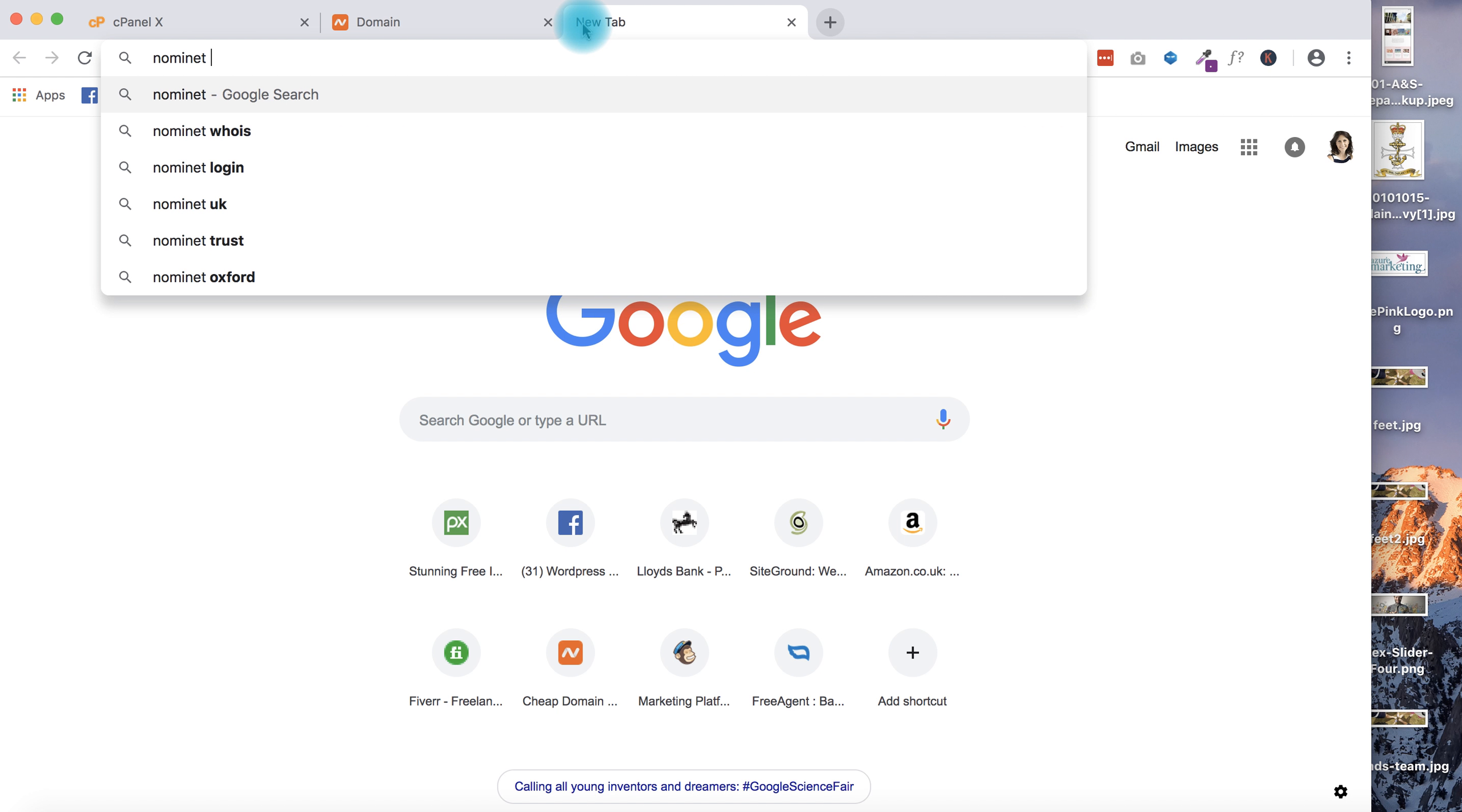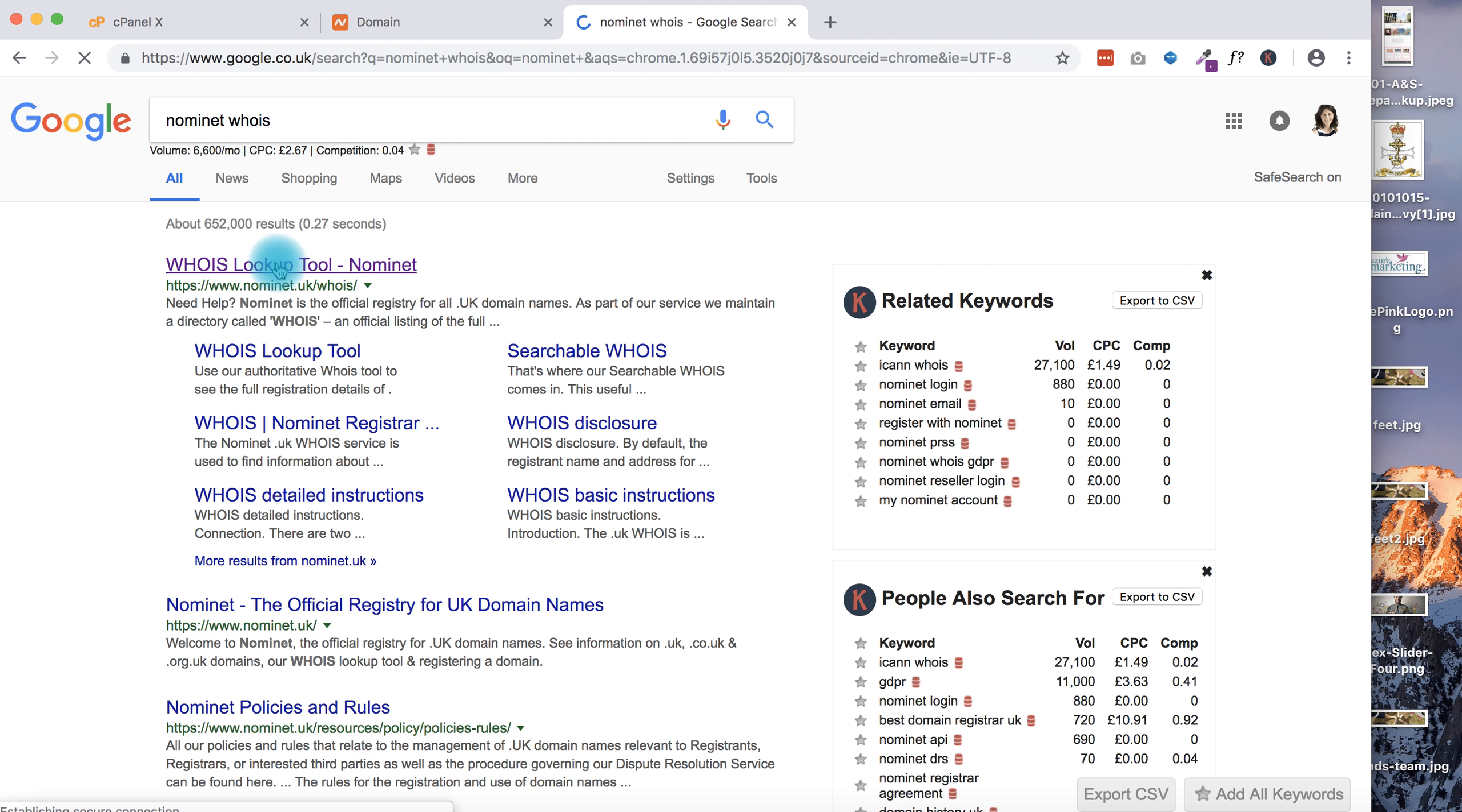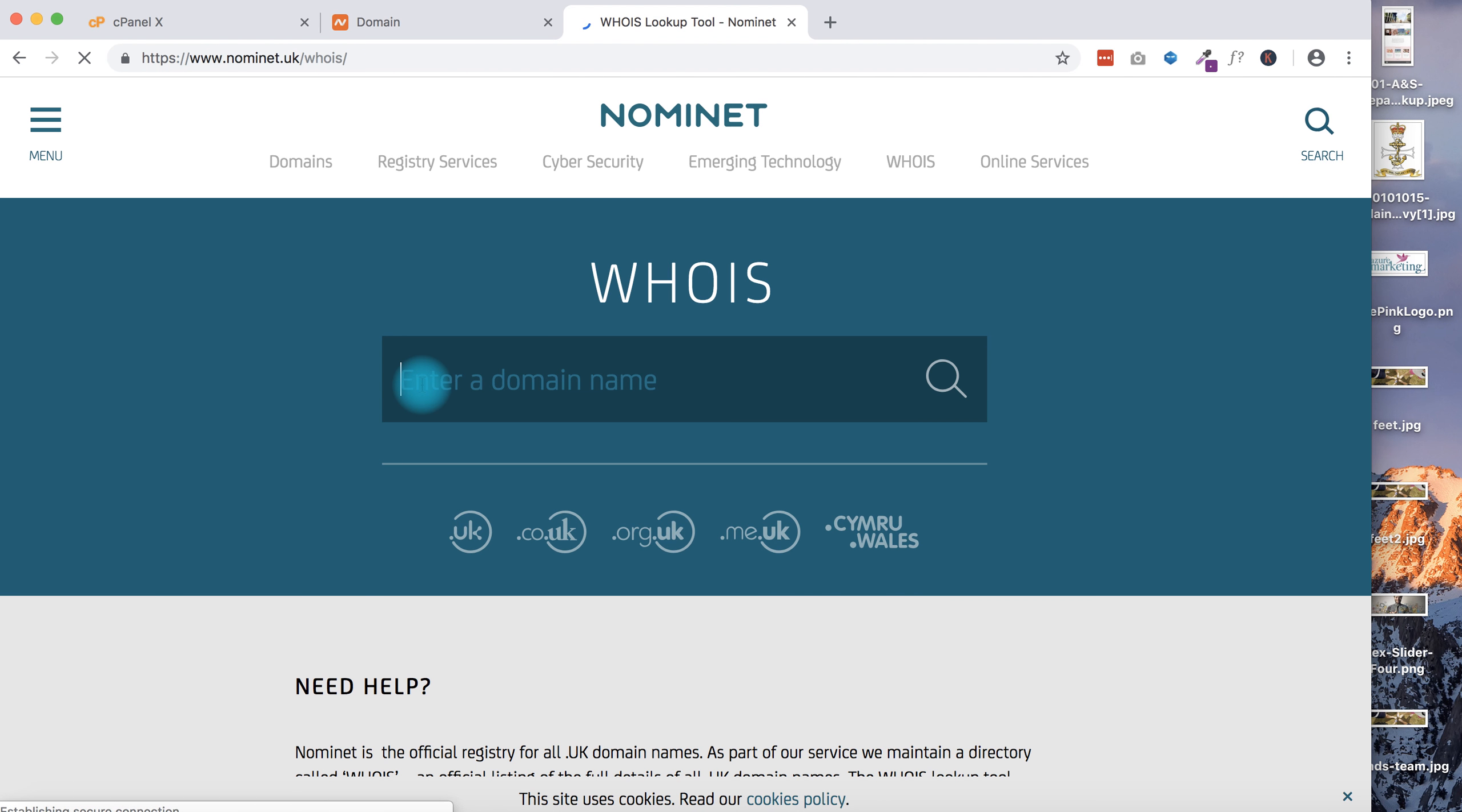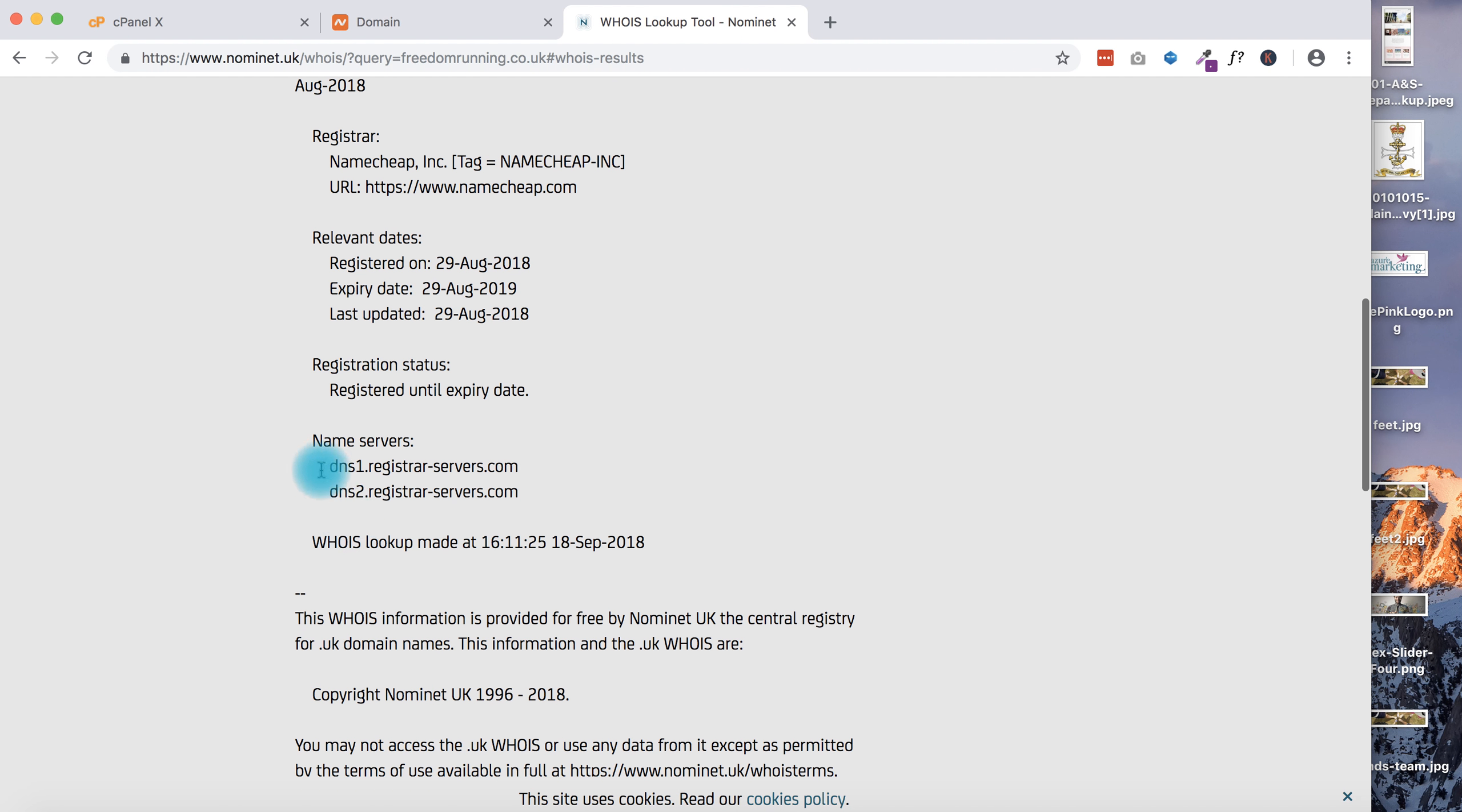That's going to bring up the lookup tool, and you can actually see if you type in your domain name where the name servers are pointing. Down here you can see name servers are pointing to dns1.registrarservers.com, which is the Namecheap servers.